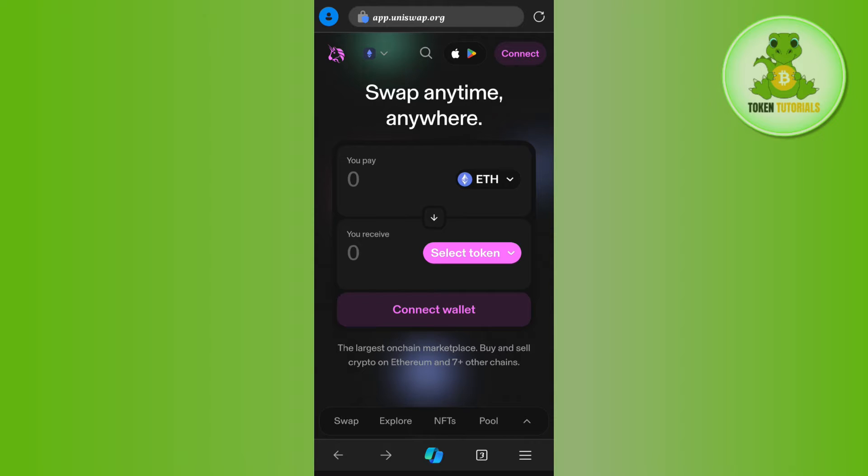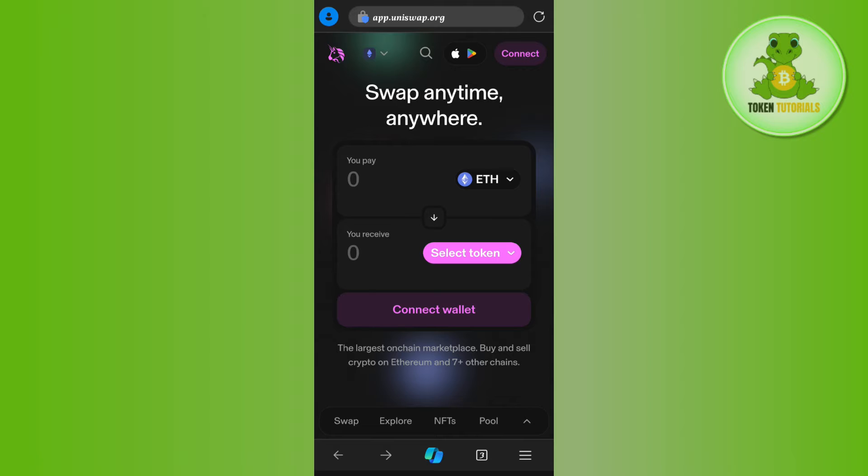You will have to tap on Trust Wallet on your PC to connect your Trust Wallet with Uniswap.